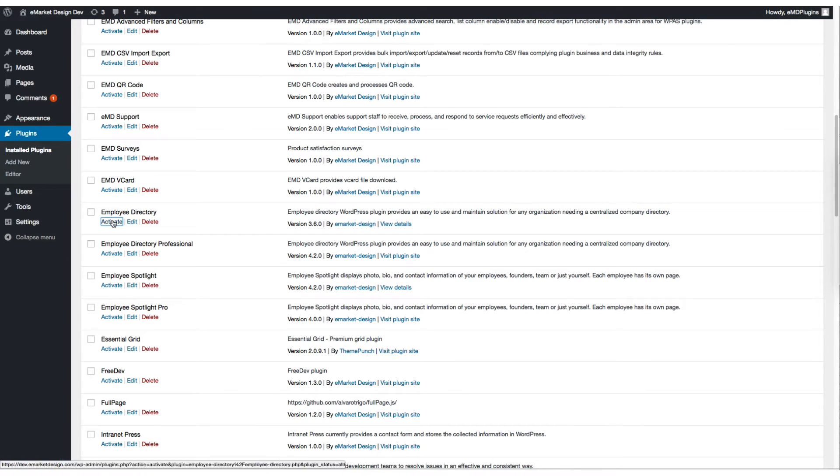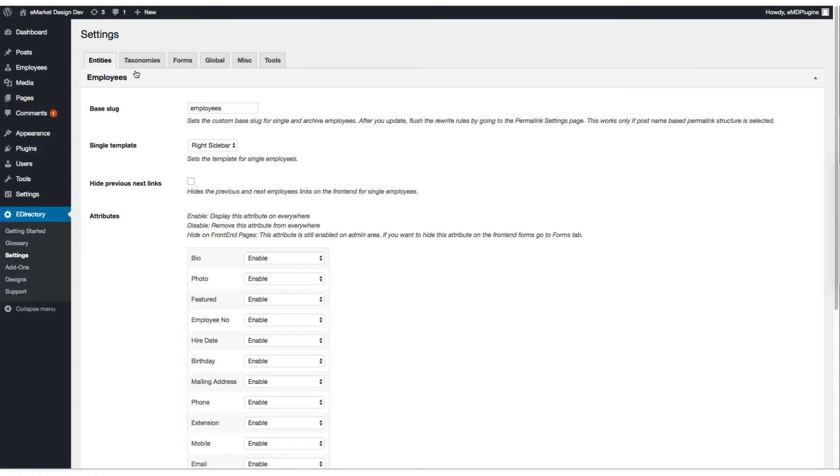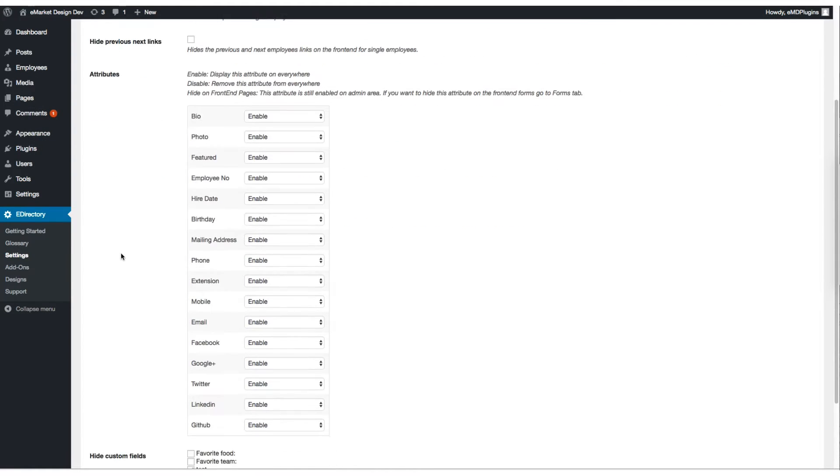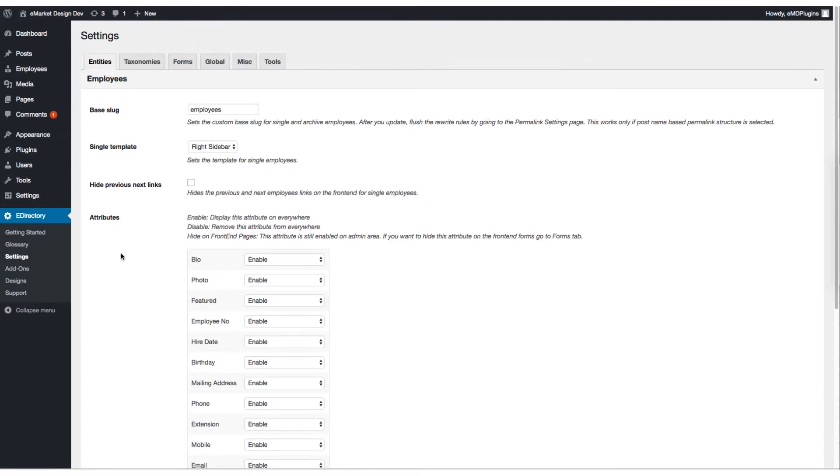Let's activate the plugin. Once you activate the plugin you're going to see the Setup Assistant. Setup Assistant is going to create the default pages automatically for you.